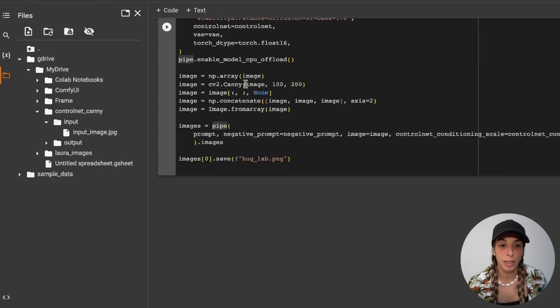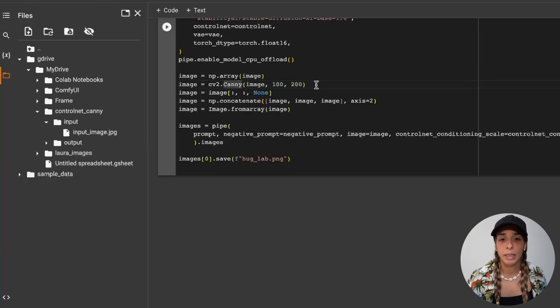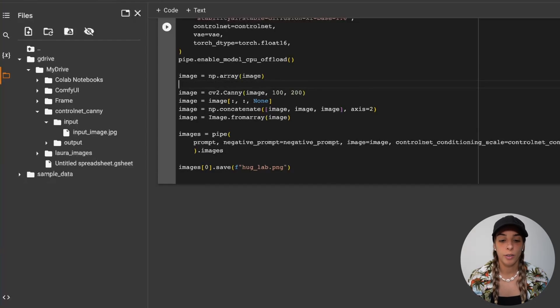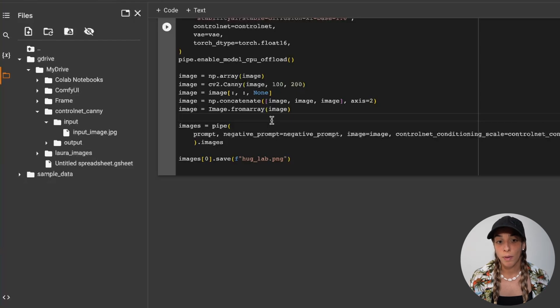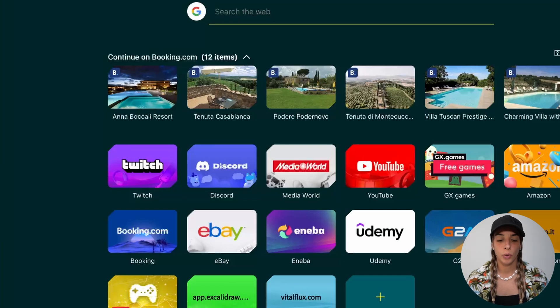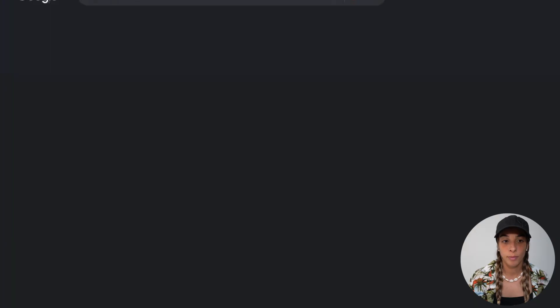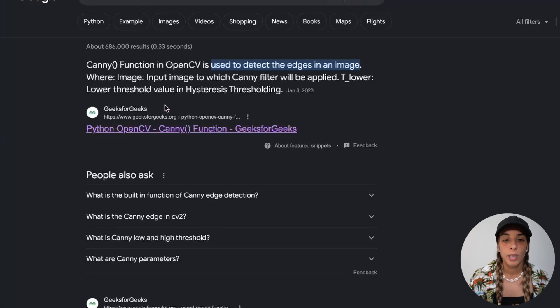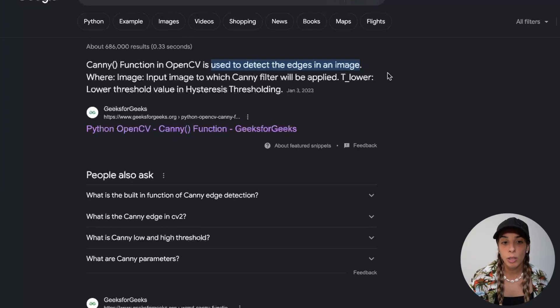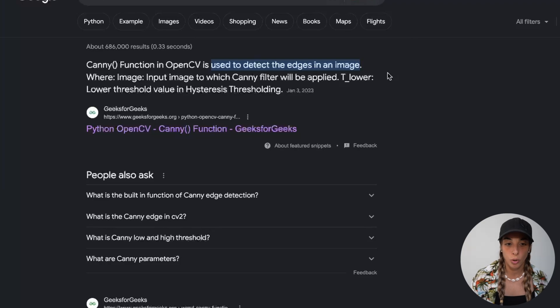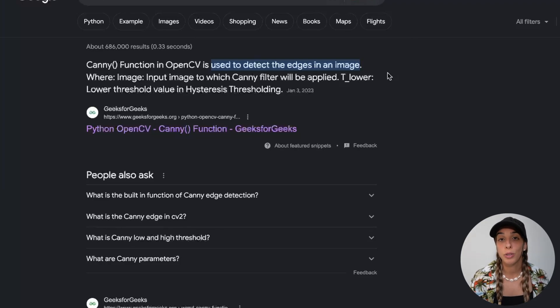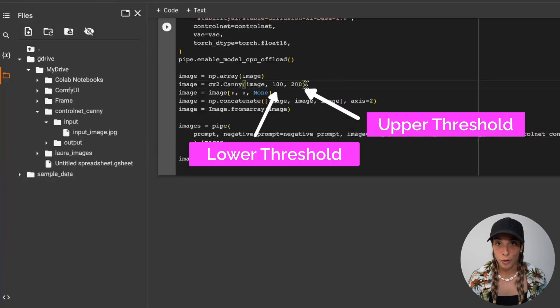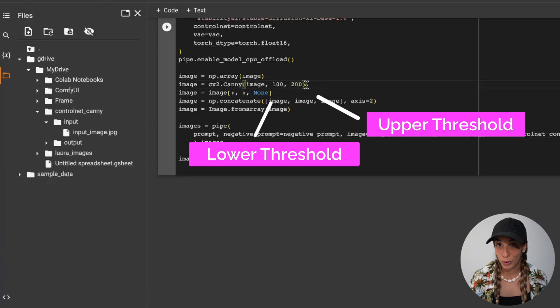Then let's come to here. These are different built-in functions. If you're curious about knowing what they are, you can print the variable. If you don't know what these functions are, like for example Canny, you can just Google it. If you go into Google and type Canny built-in function, it's going to tell you. The Canny function in OpenCV is used to detect the edges in an image, where image is the input image to which the Canny filter will be applied. Then you have T lower, which is the lower threshold value, and you have the high value, which is the higher threshold. By default you have 100 and 200.